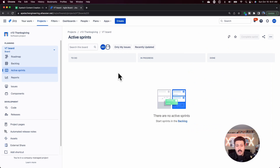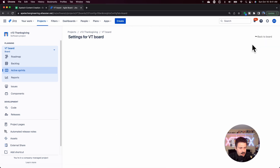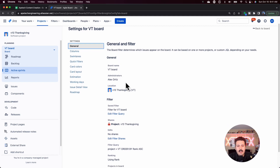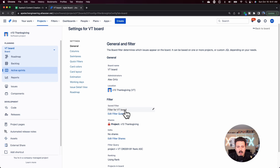But before we get that far, what you actually want to do is know the name of the filter of the board that we're going to change. You can go to a board — pick any board you want — come over to the right hand side, click the ellipses, and then click on board settings. From there, make sure you're in the general tab, then come down a little bit. You're not looking for the board name, but rather the saved filter name. Make sure you grab that text, write it down, copy it — you want to remember this name.